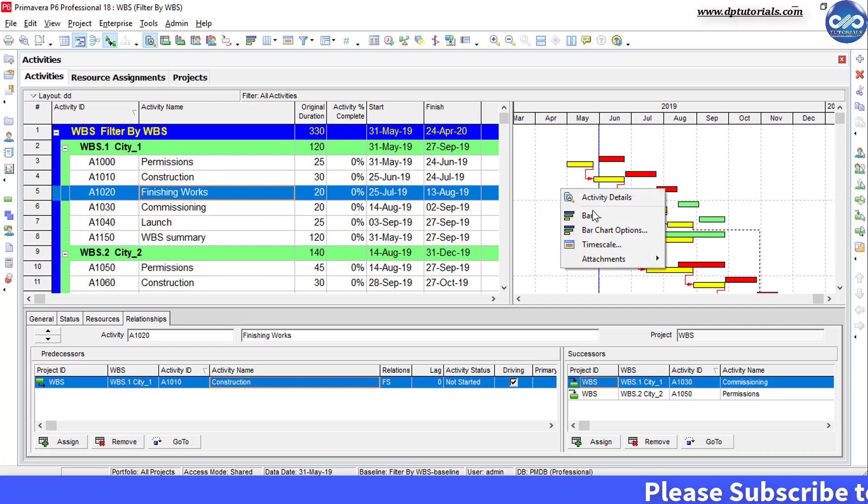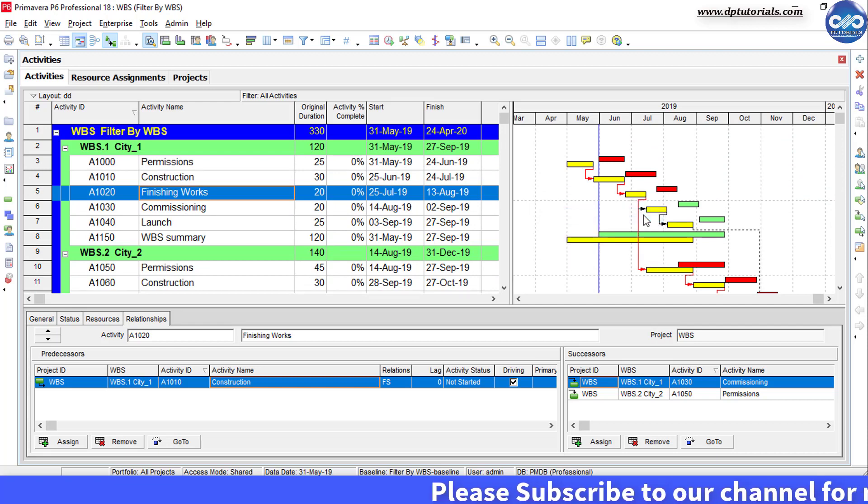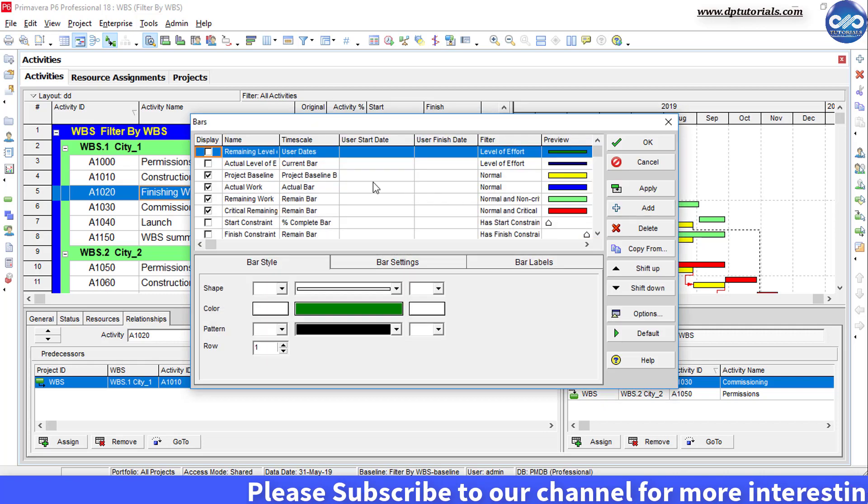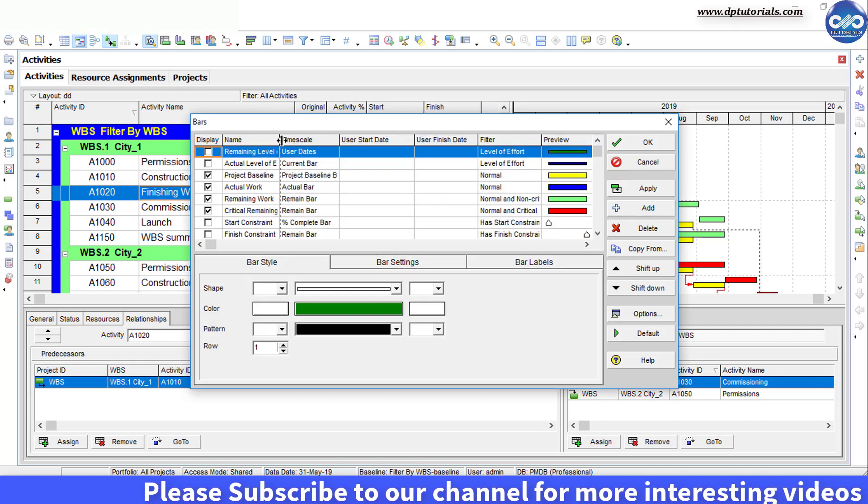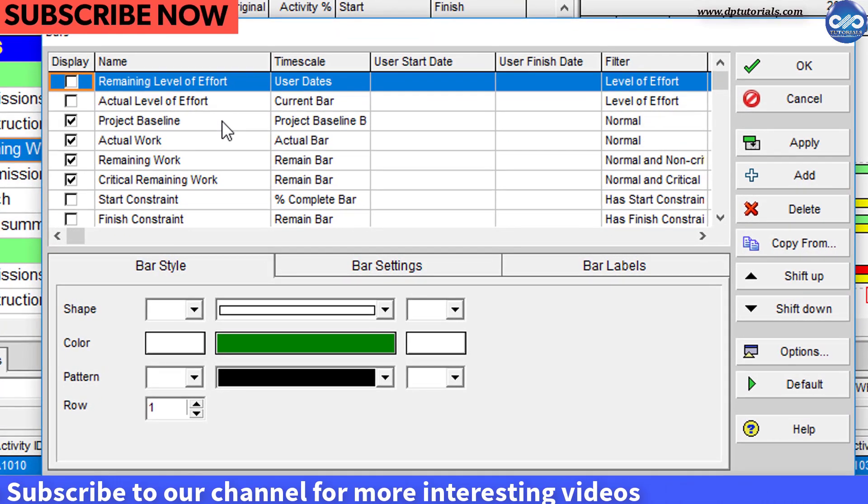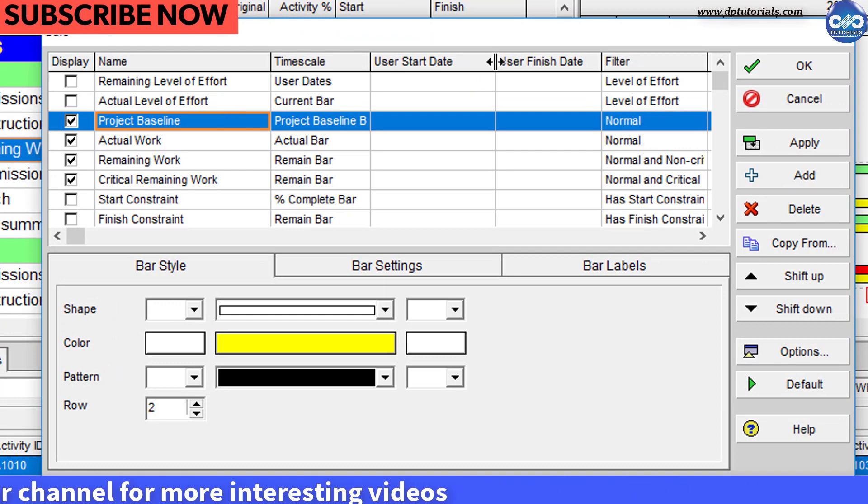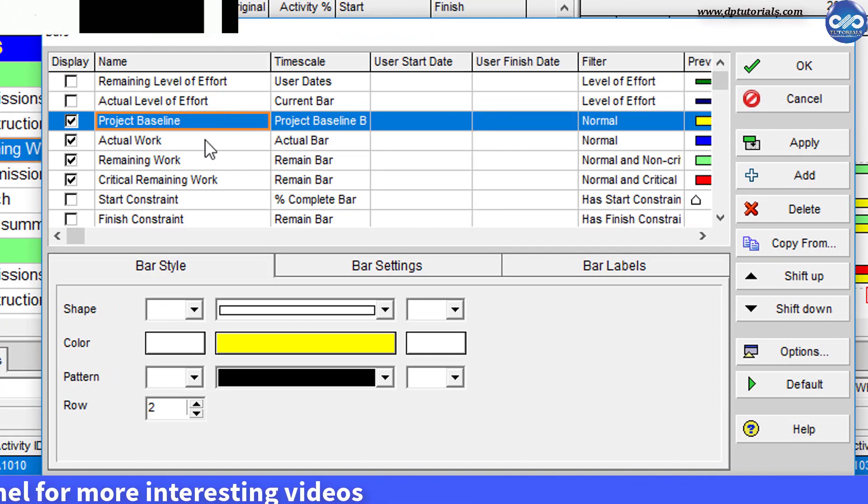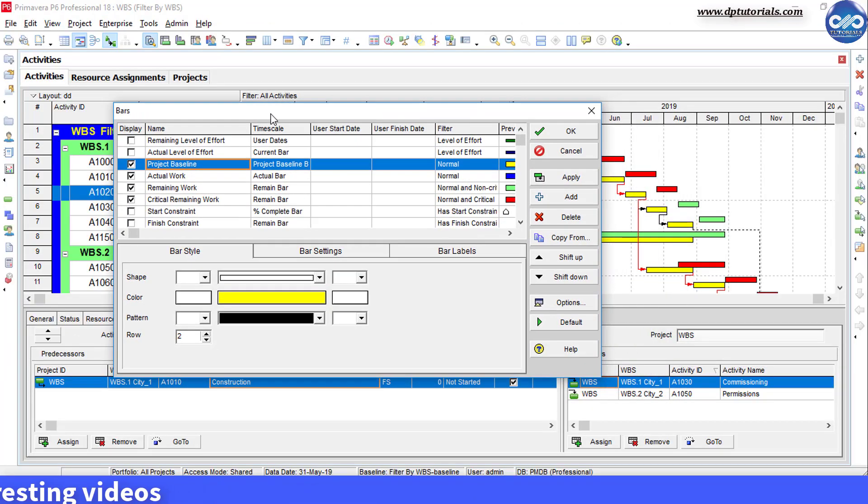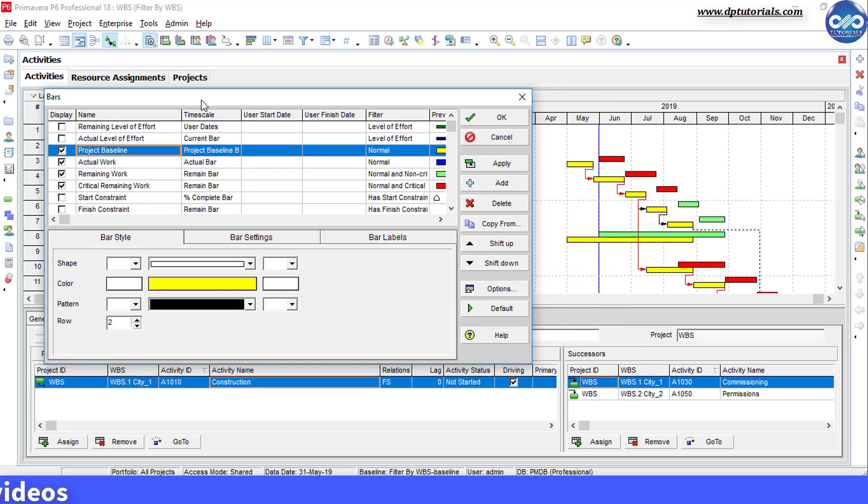Right click on the Gantt chart and click on the bars. You will notice that project baseline bar is in the top order and later I have the actual and the remaining bars. So this is the reason behind this problem.